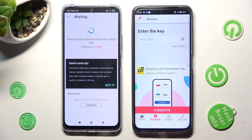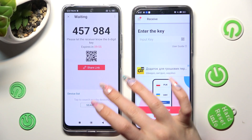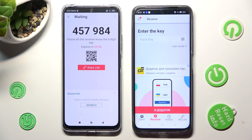Now tap on Got It, and here's a tip pop-up. Select the best connection method for you.